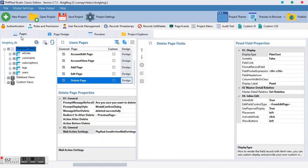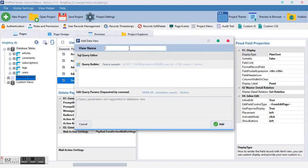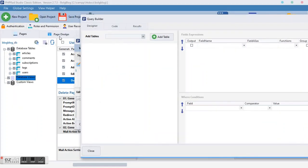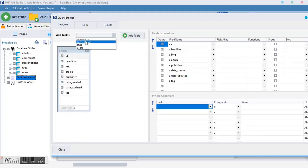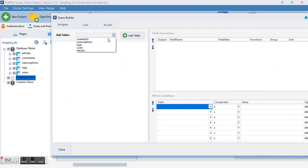First of all we create a new database view. Inside this database view I'll name it 'blog blog'. The reason I'm creating a new database view is because we are going to do some messy work, and I don't want to tamper with our article main table. I want to pick 'article' because that is where our carousel content is going to pull its data from.